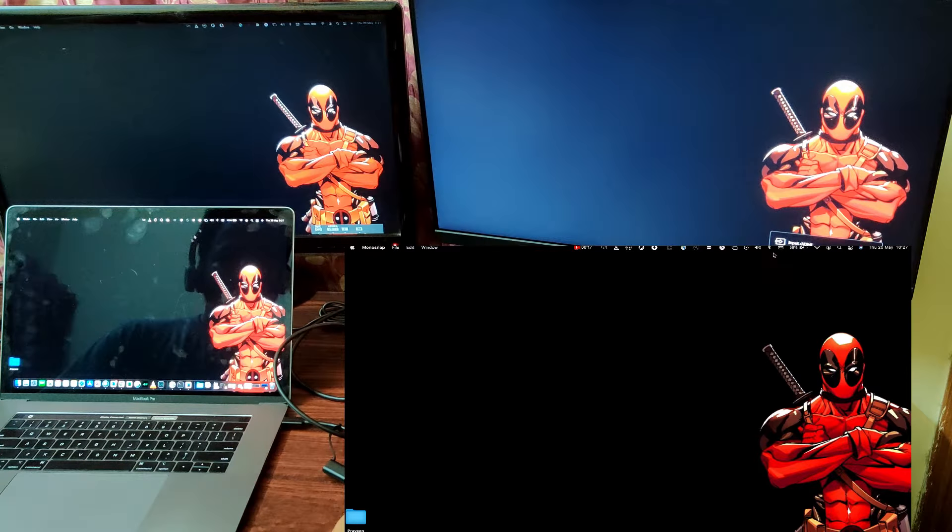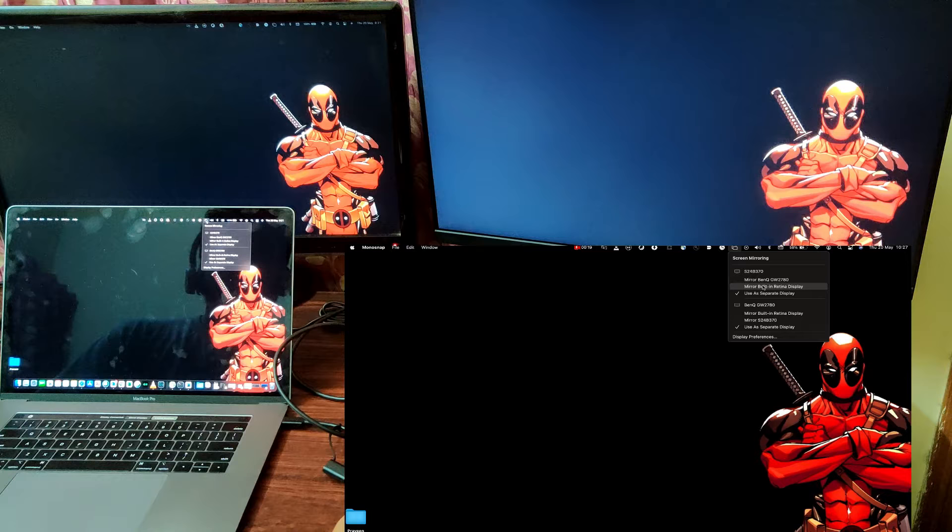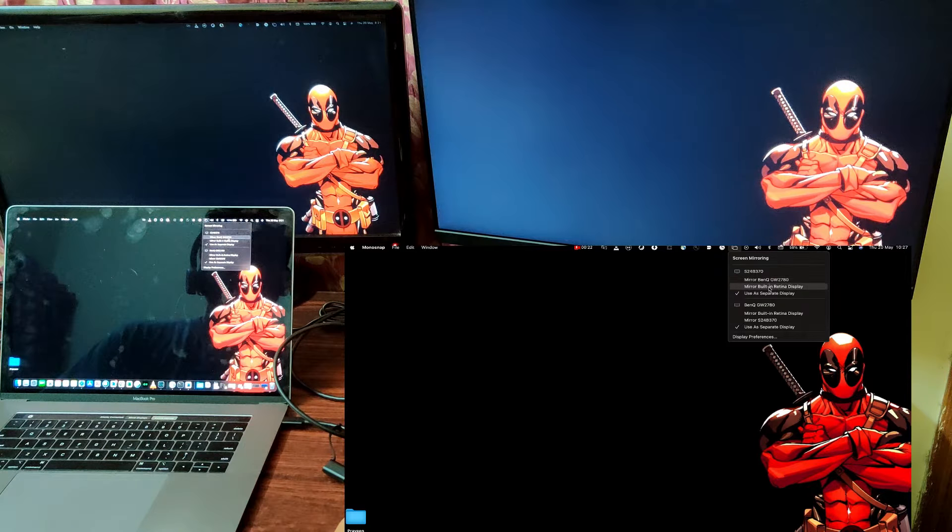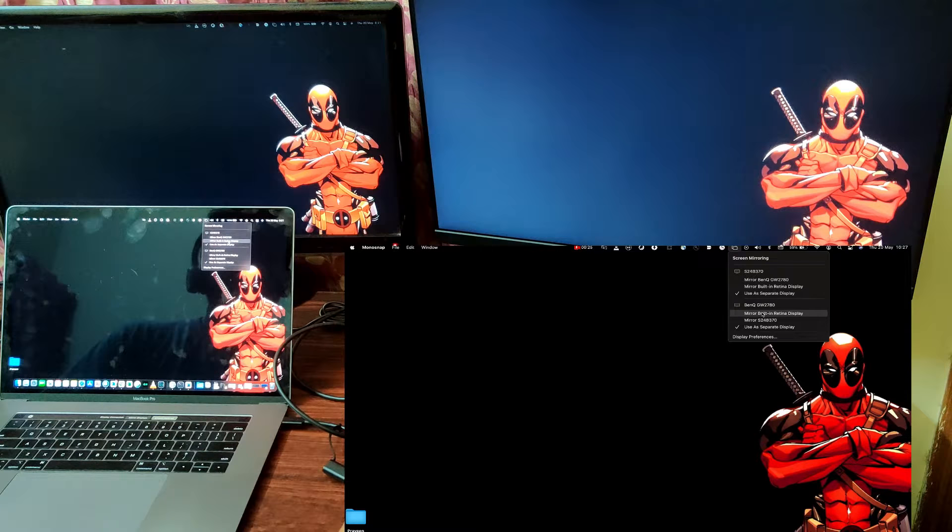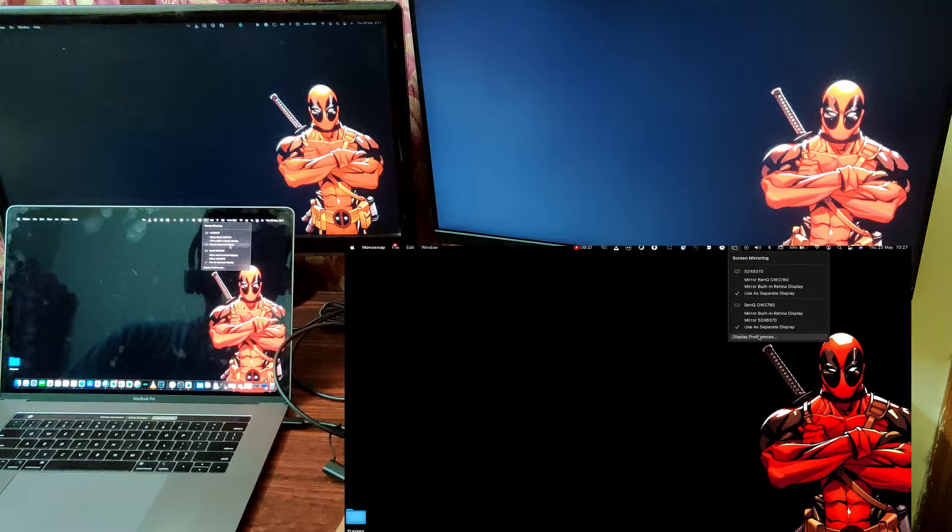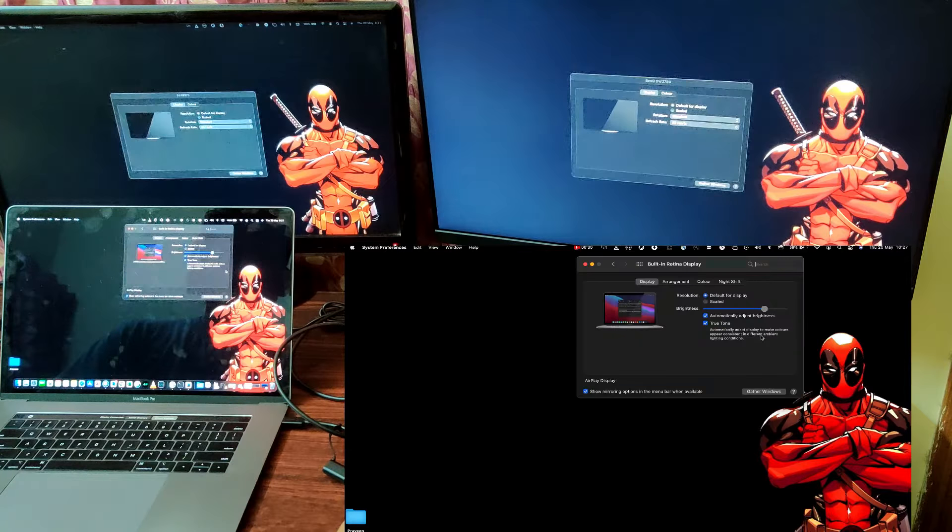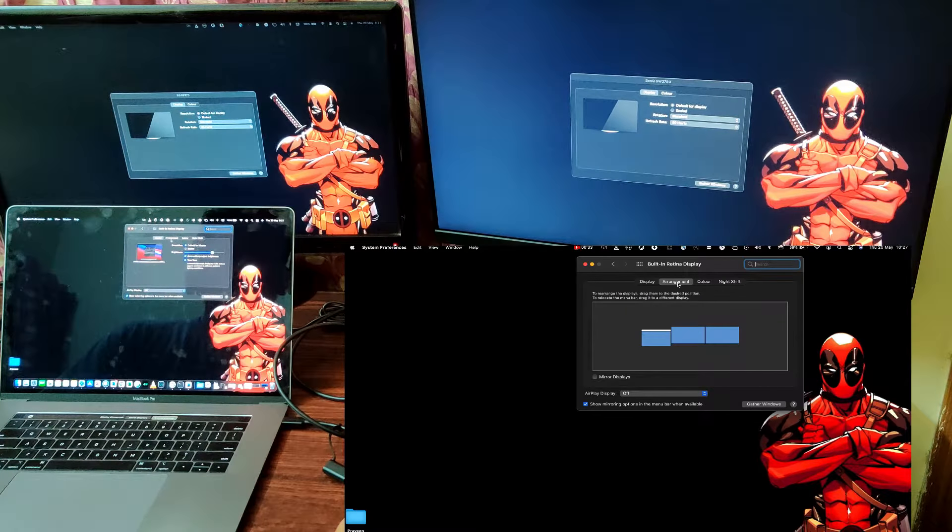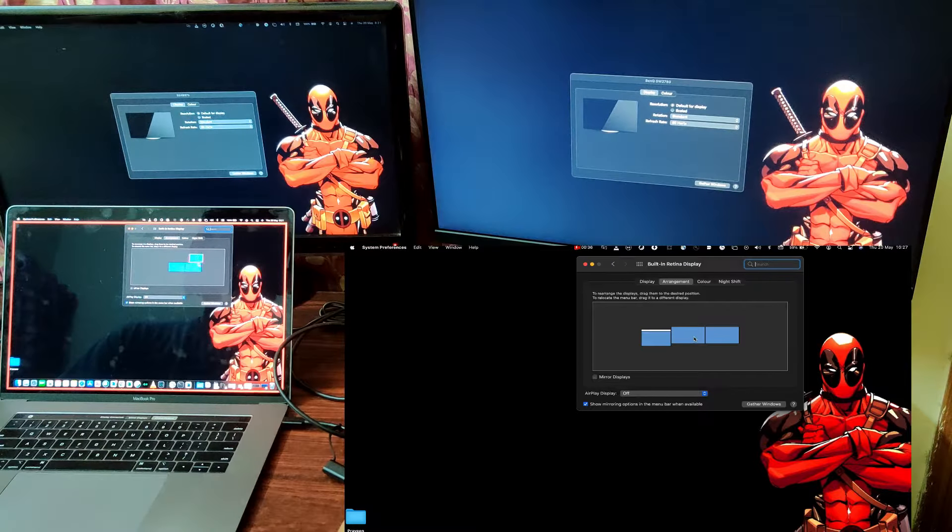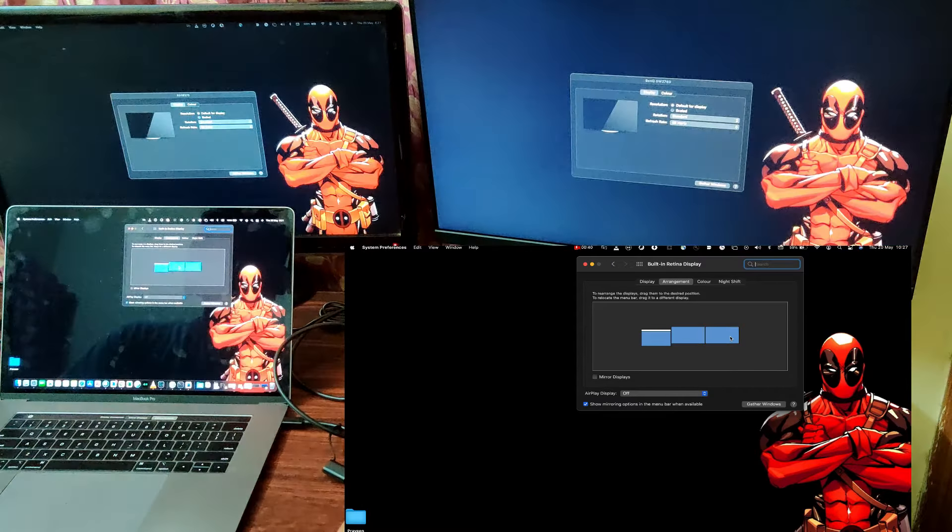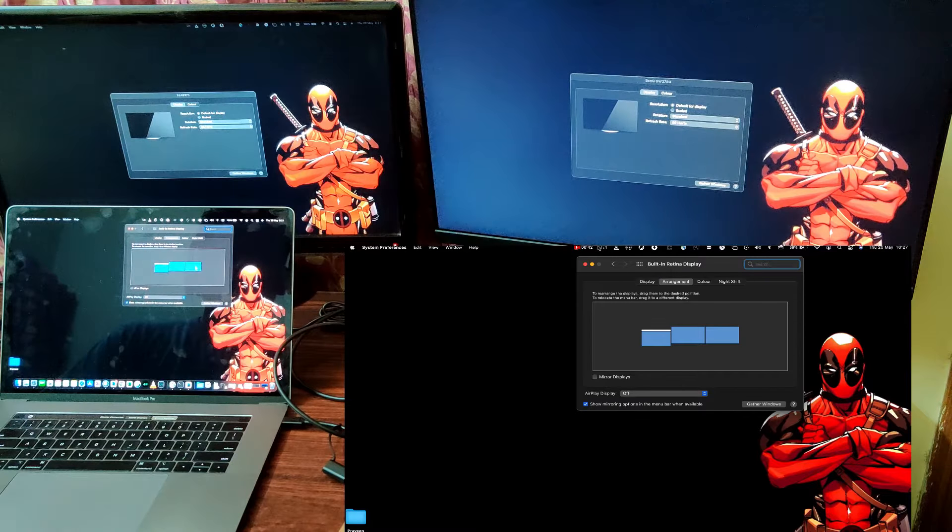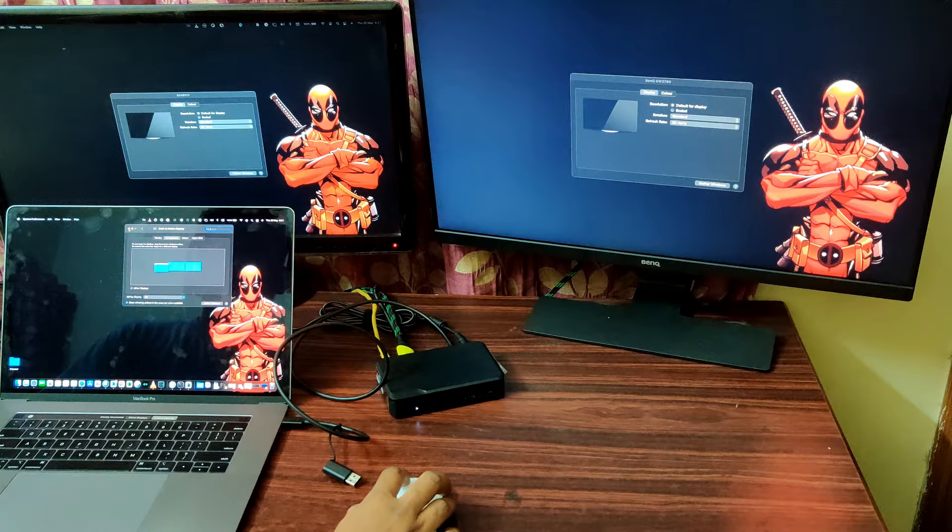So, here, you have an option of choosing what you want to do. You want to extend the display or if you want to do a mirroring. And if you want to change the preference, you can just go to the Arrangement and move around whatever you want. This is pretty neat stuff.